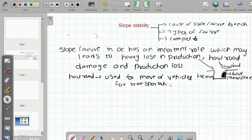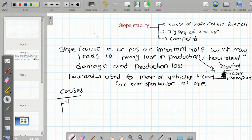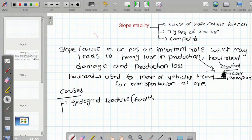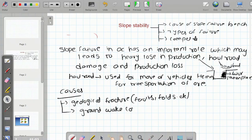Looking at the reasons or causes of slope failure: geological fractures, faults, folds, etc. Next, groundwater conditions. And the main reason is ground vibrations.